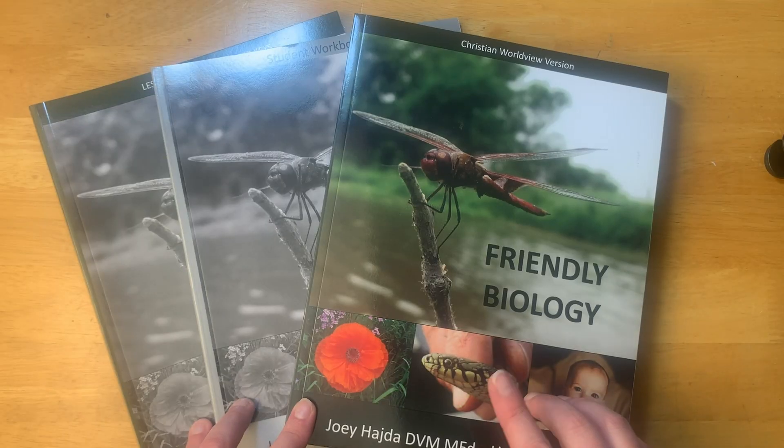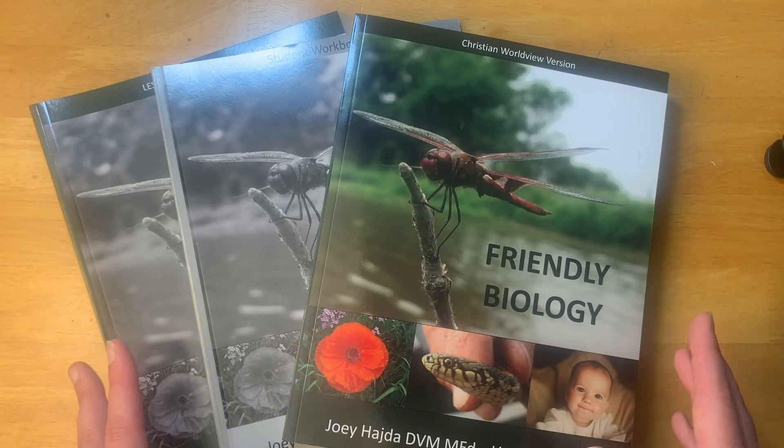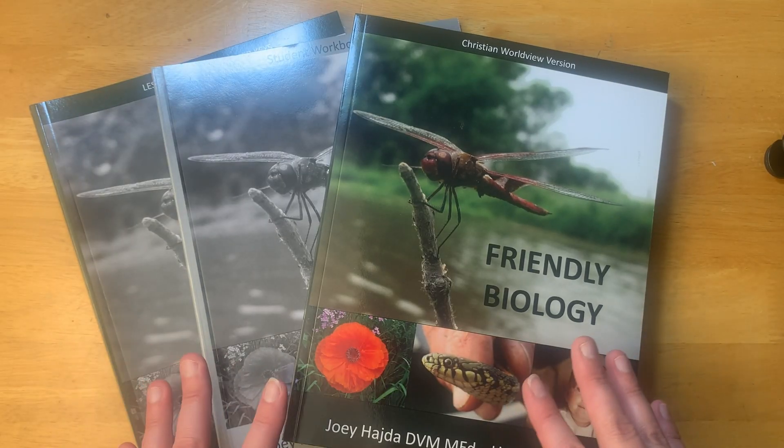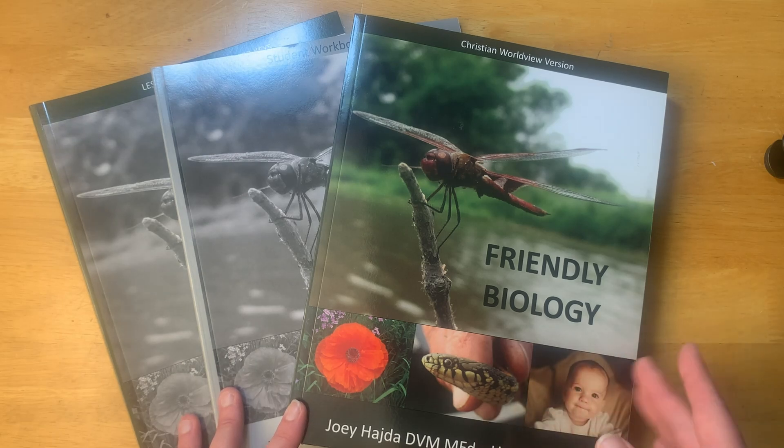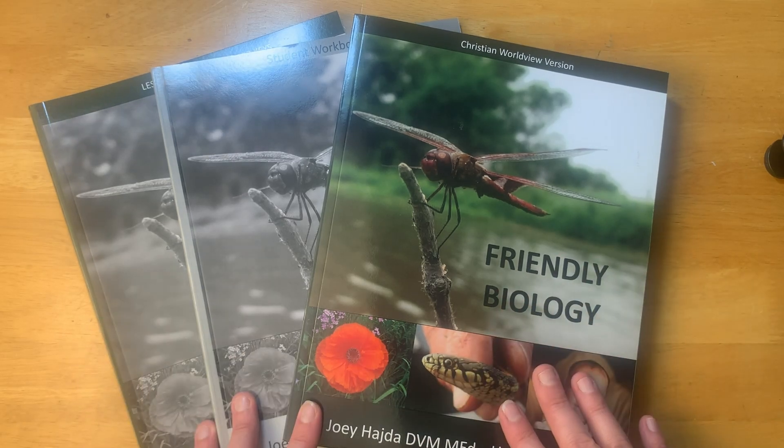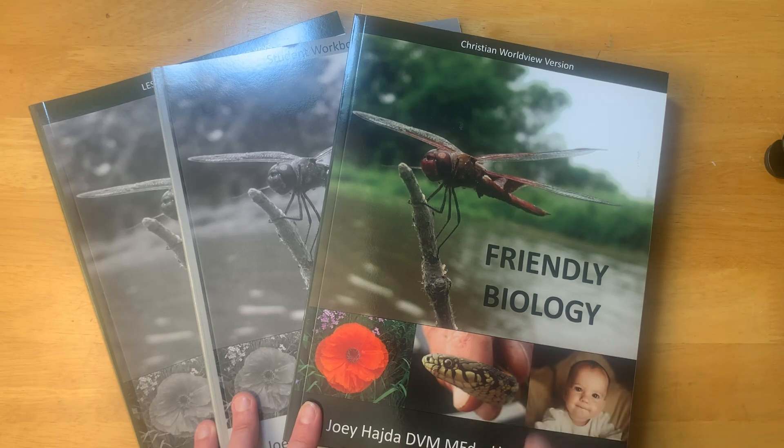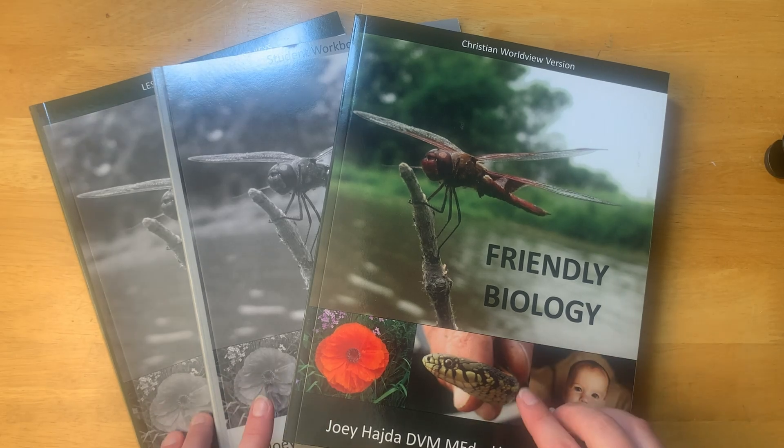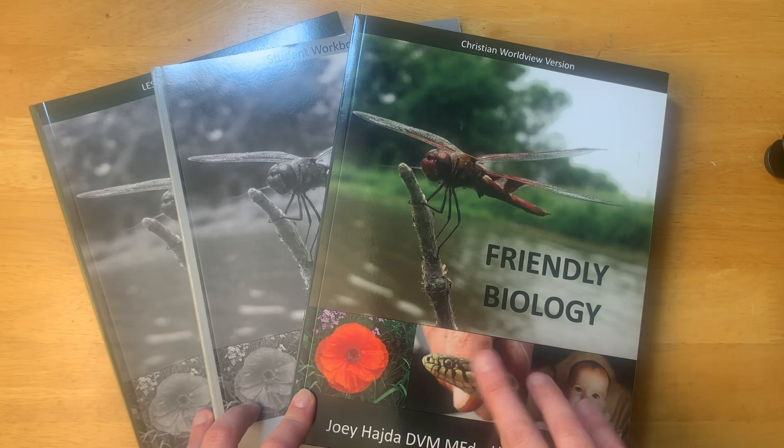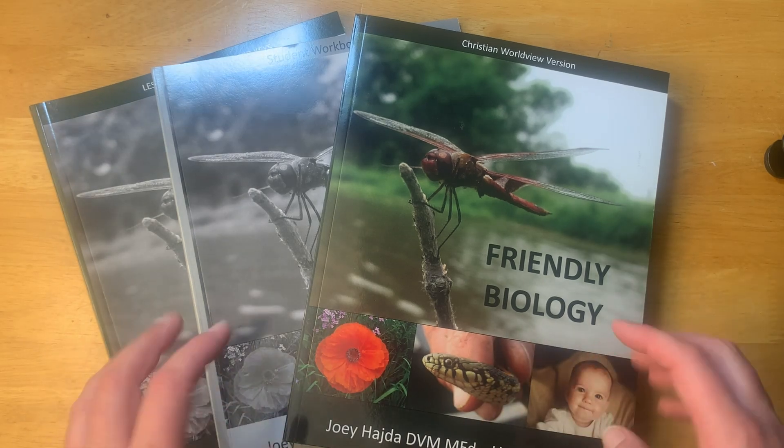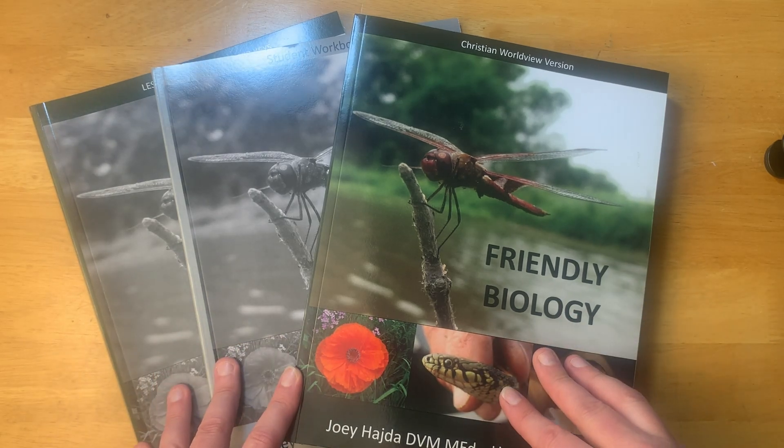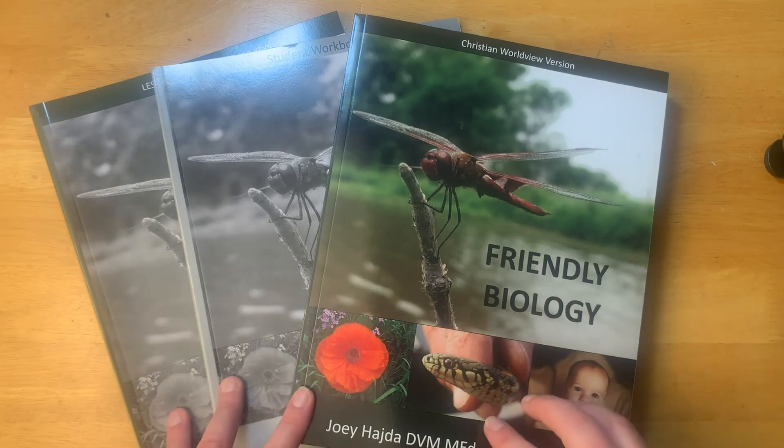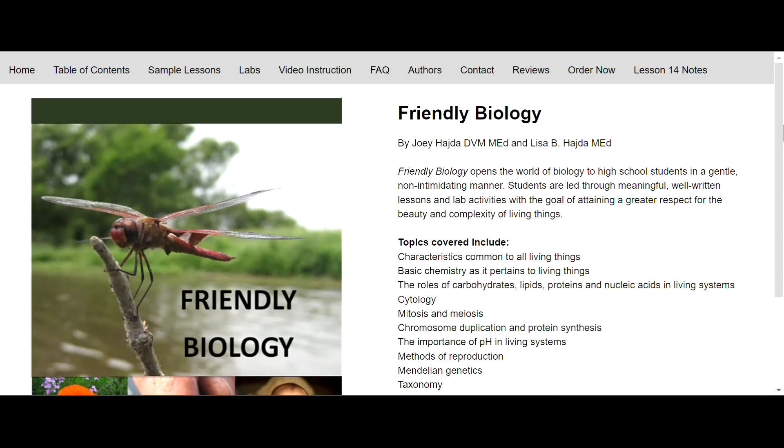I'm going to start out by going on the computer and showing you the website for Friendly Biology, and then I'm going to come over and show you inside of the books. I'll also link to Friendly Biology on Timberdoodle's site in the description box below if you're interested in this course. One thing I like to do when looking at a course is to go to the curriculum company's website.